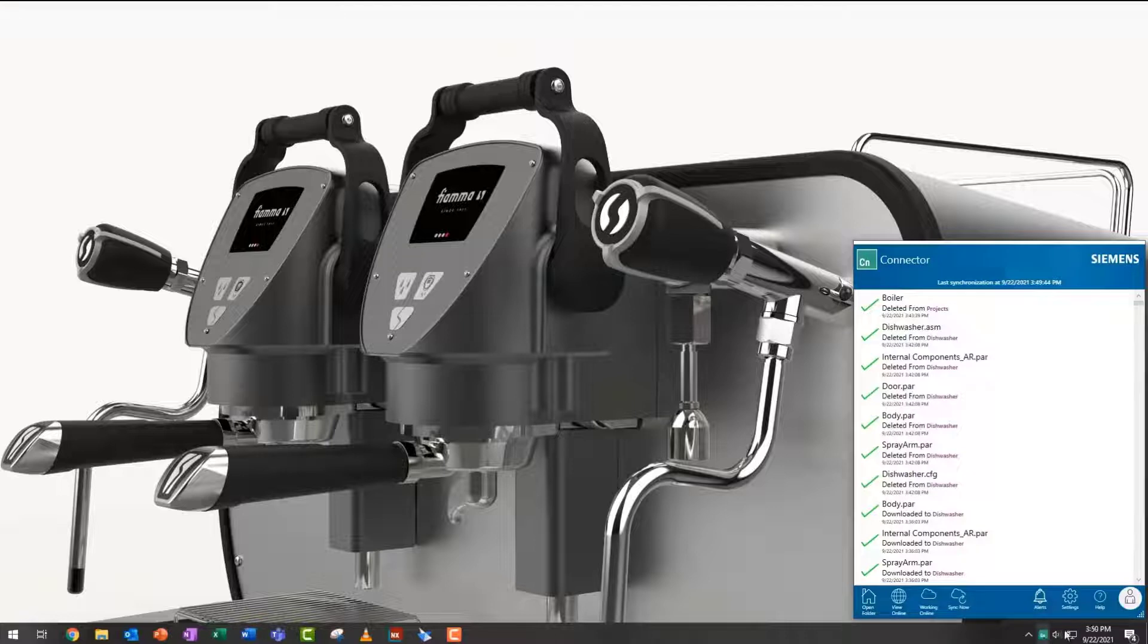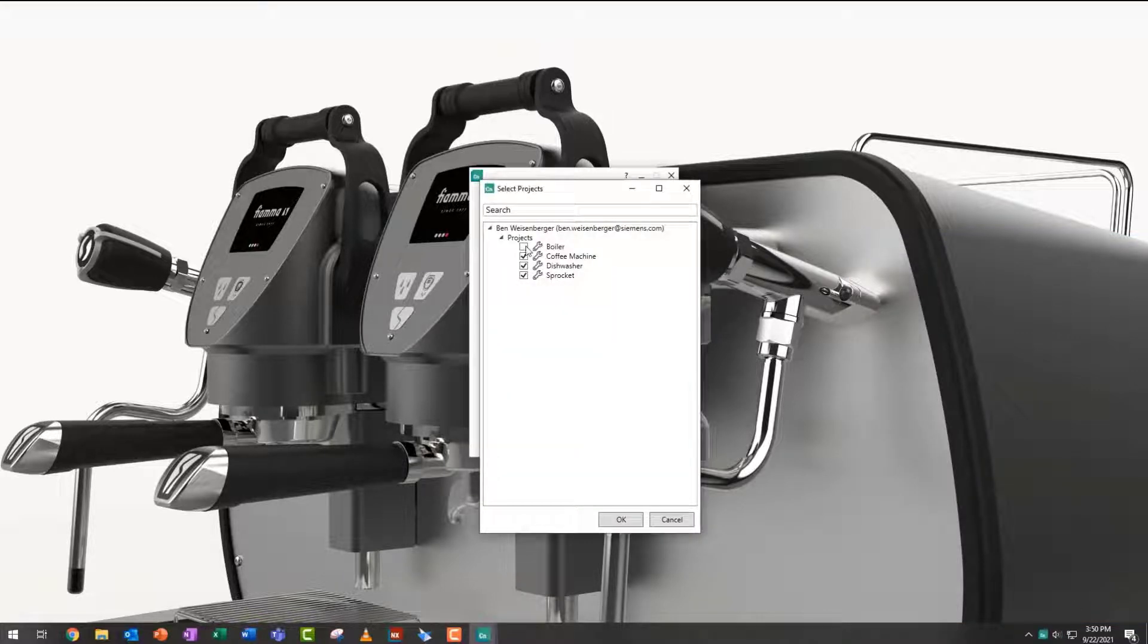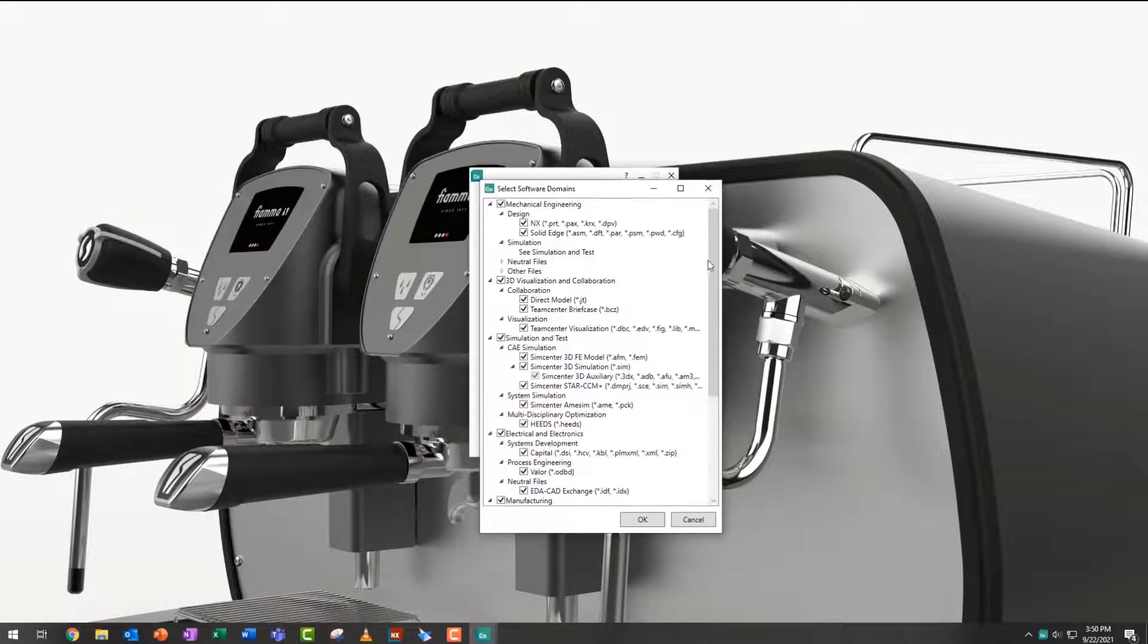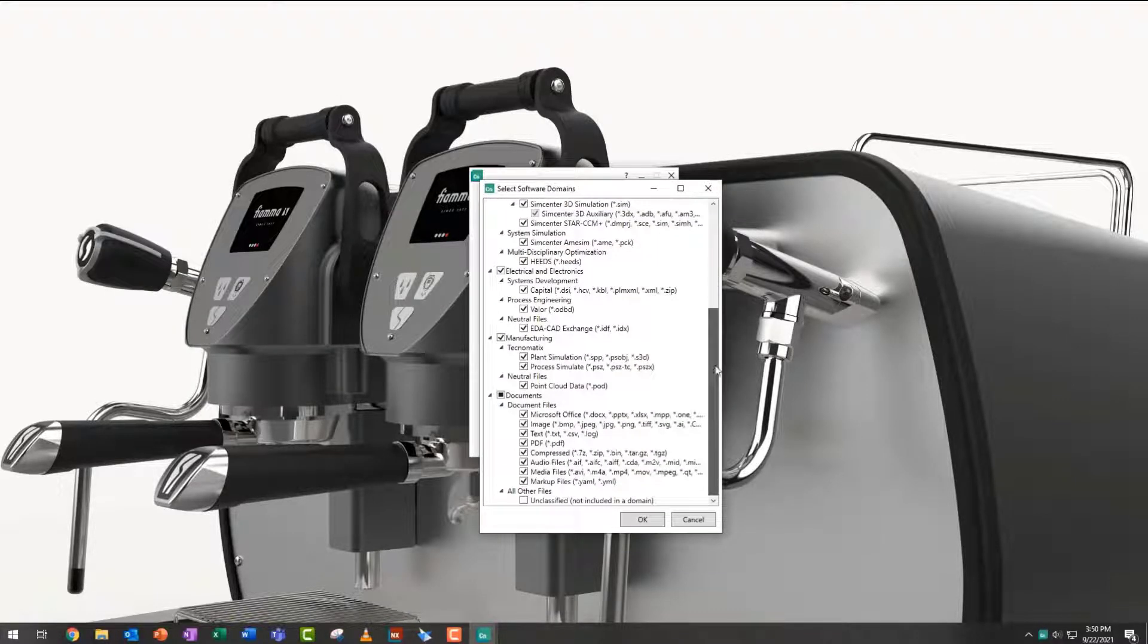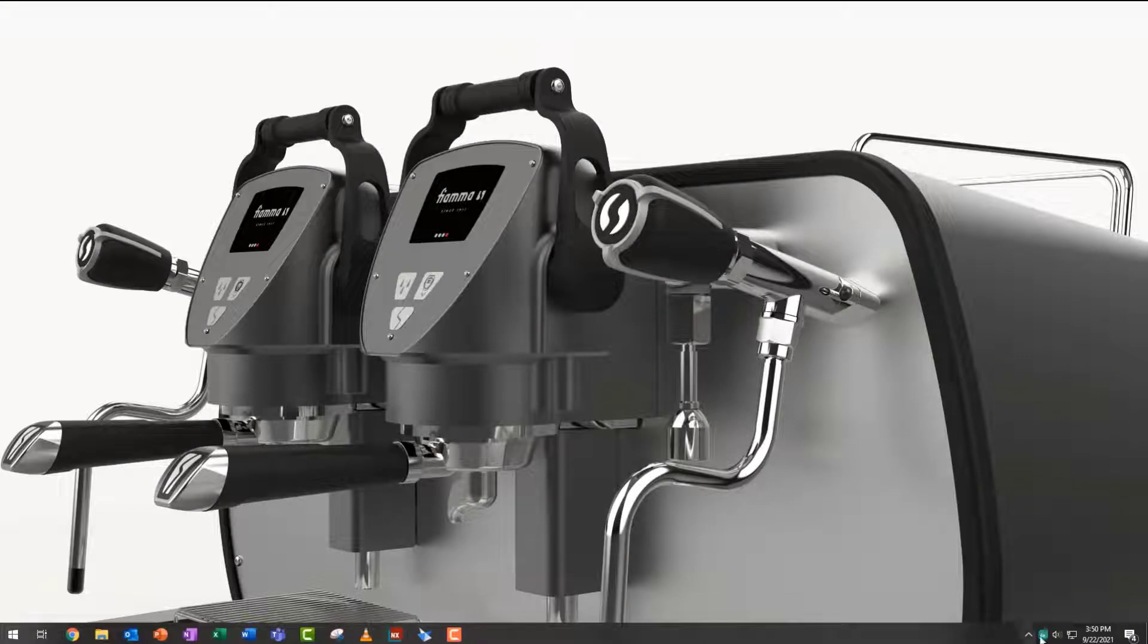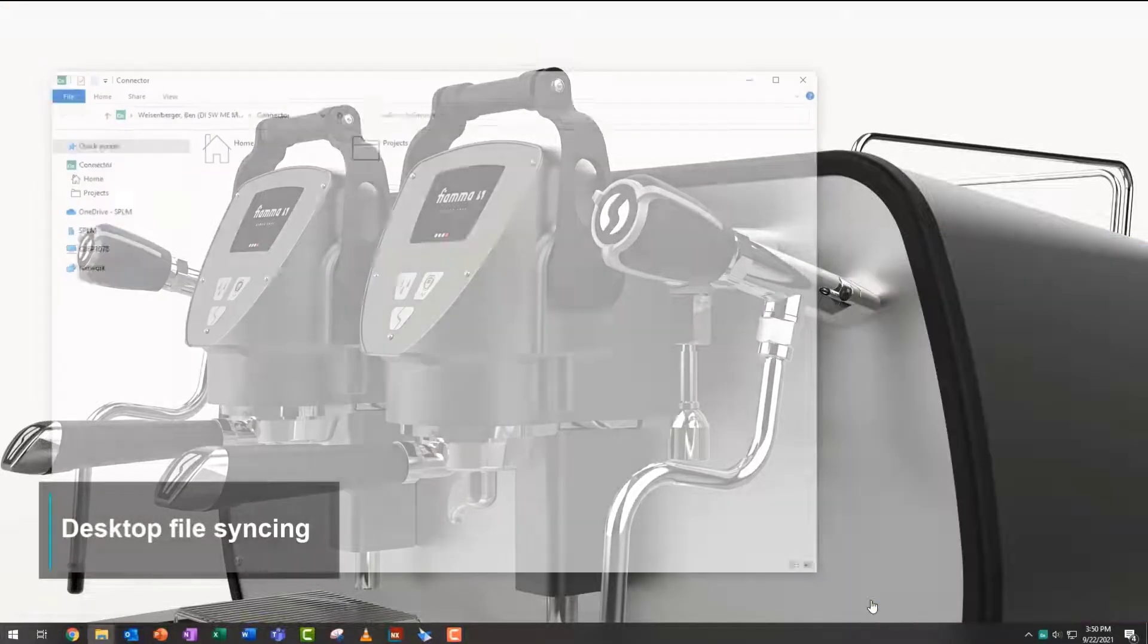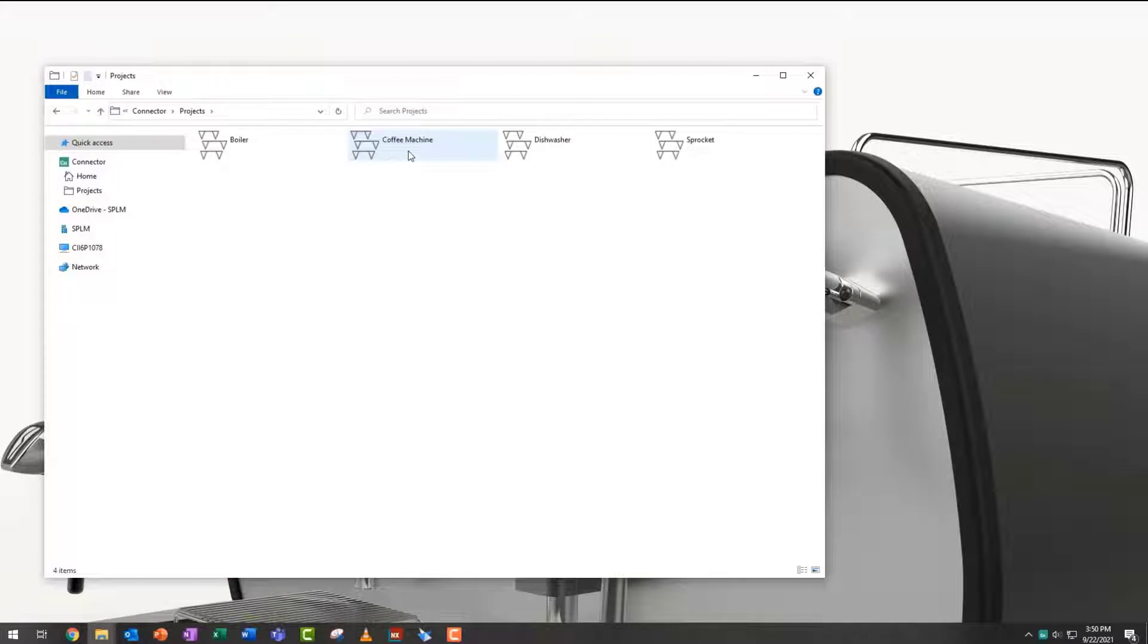Users can synchronize files between their desktop and the cloud with support for working with almost any CAD file type. A simple drag-and-drop automatically synchronizes files between projects on desktop and cloud.